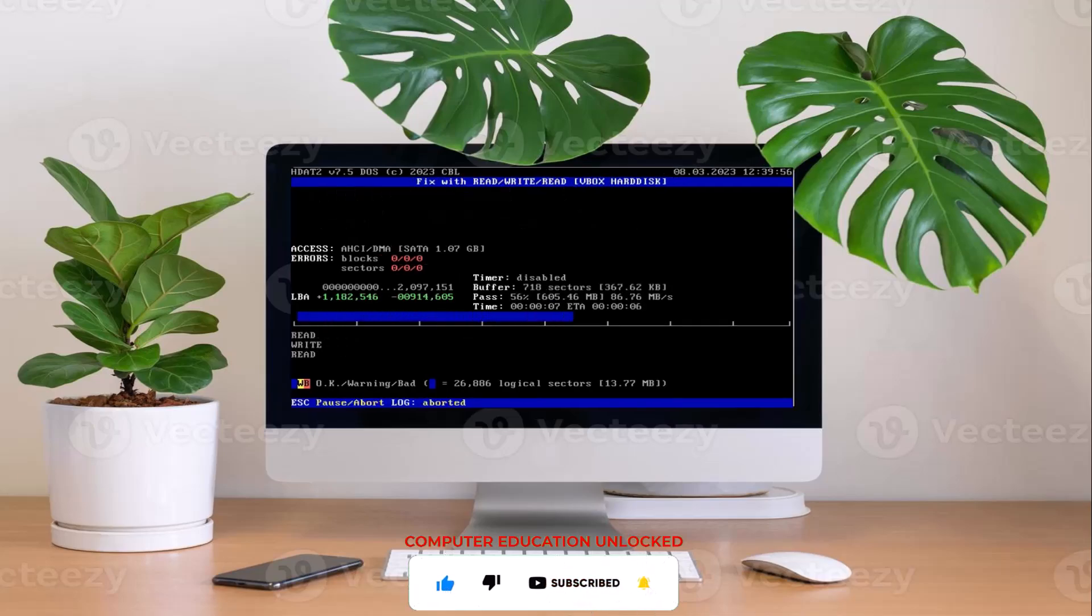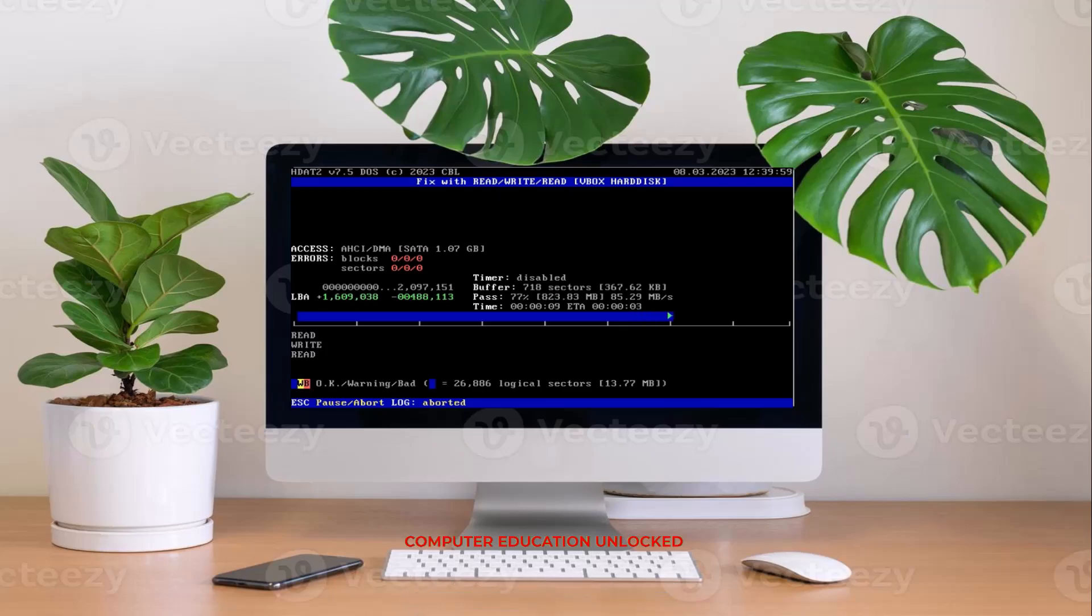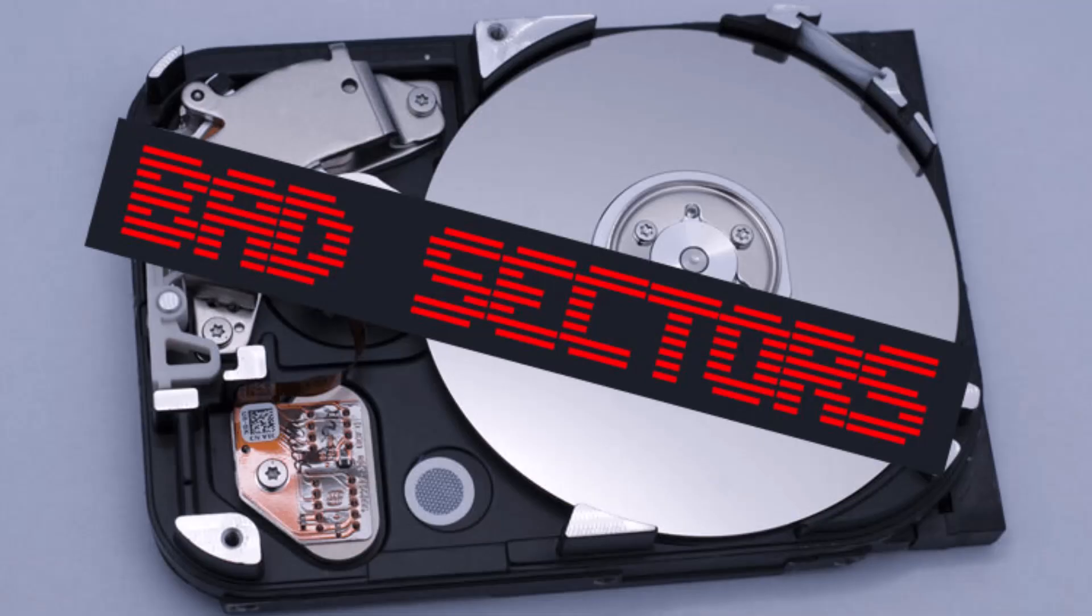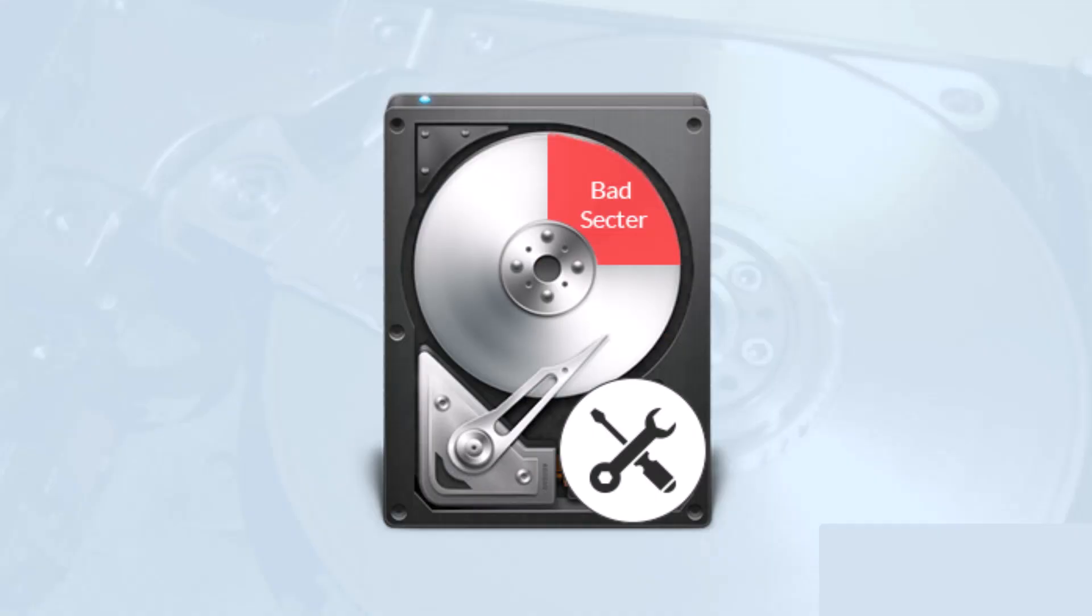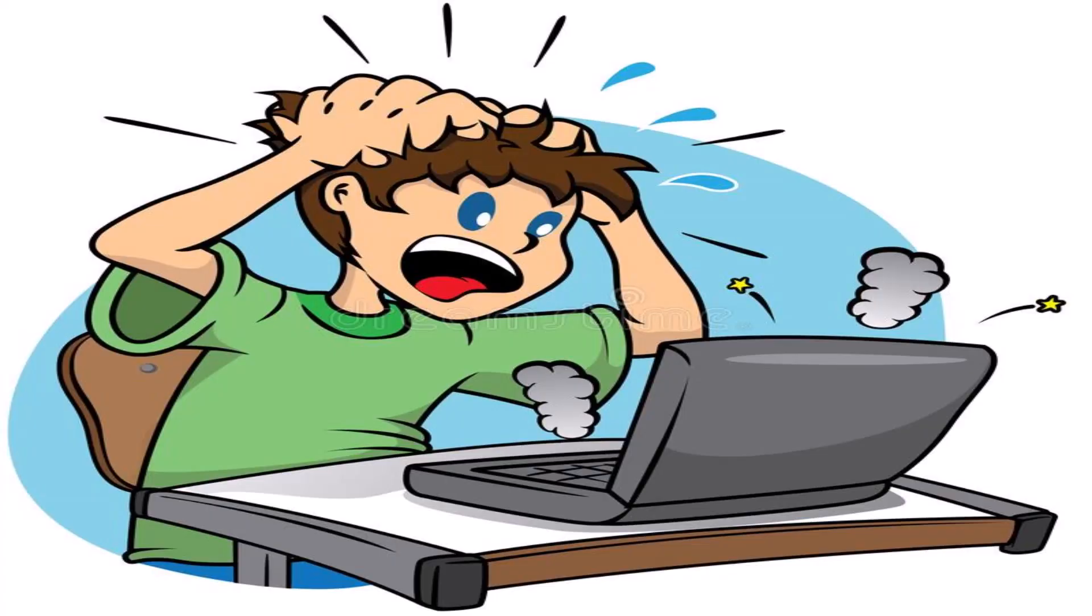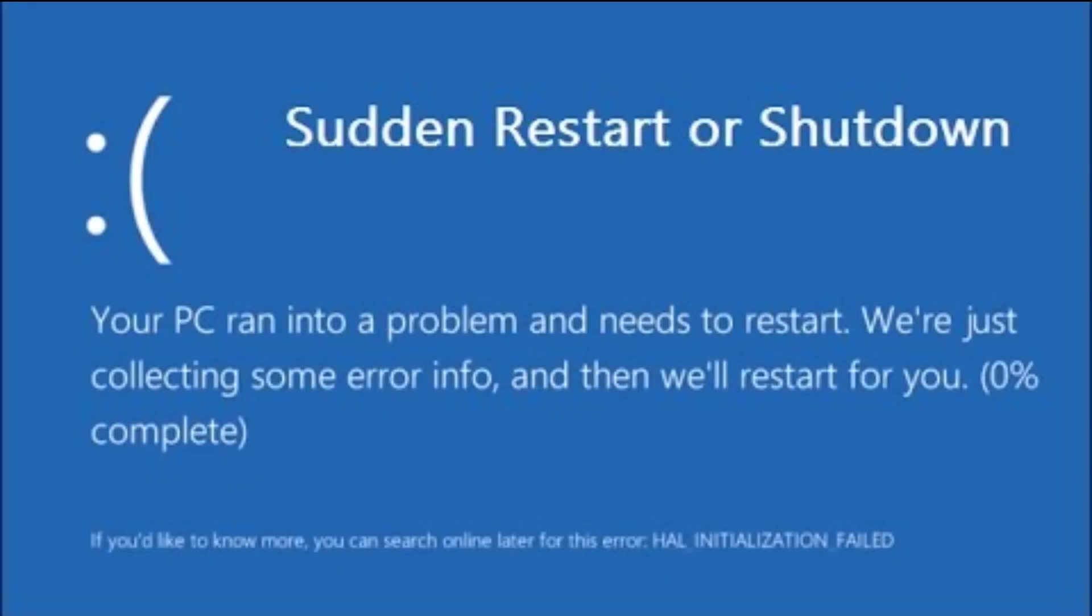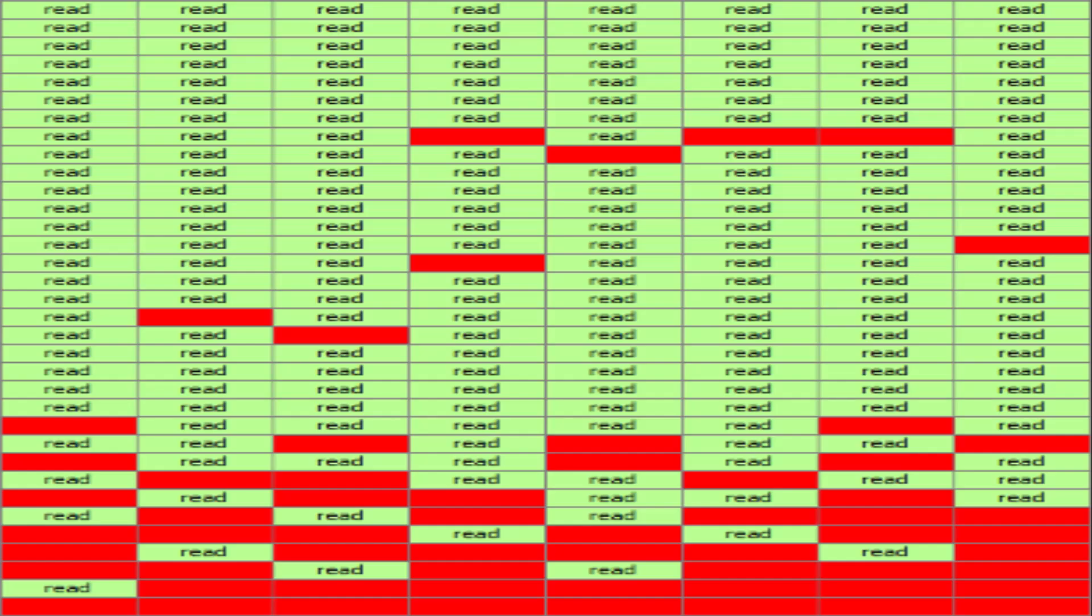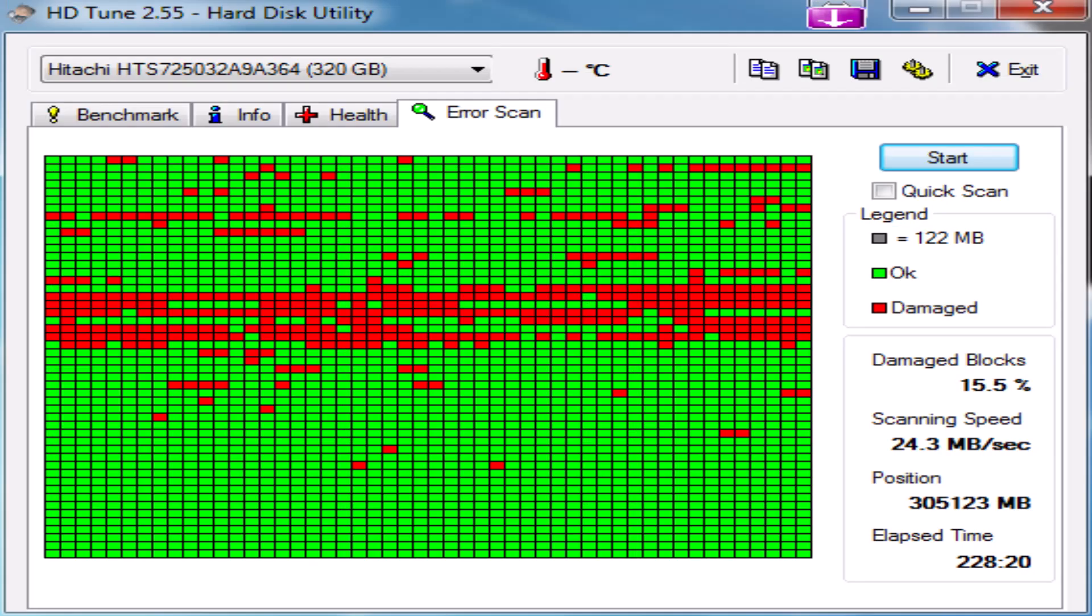Bad sectors on hard disk can occur due to various reasons, such as when the computer is suddenly shut down or if the hard disk is formatted repeatedly.